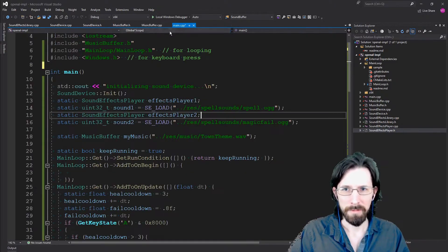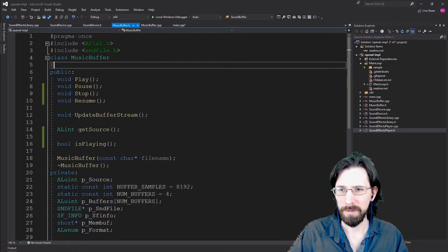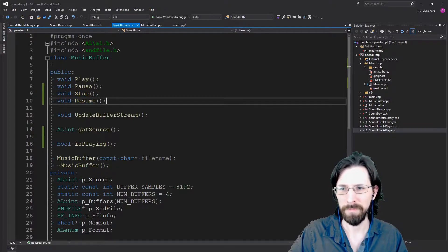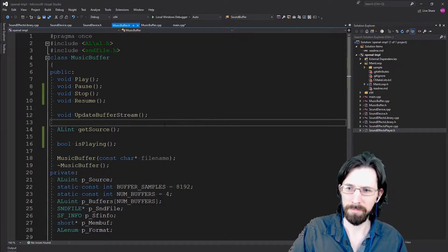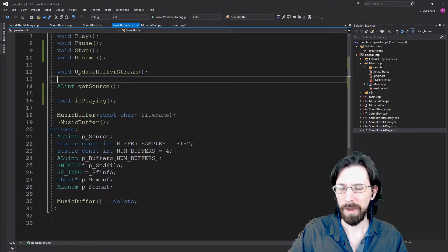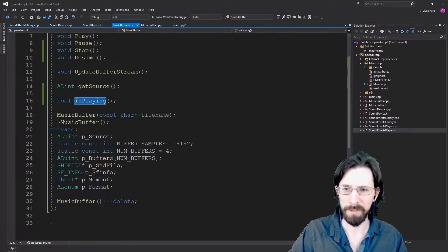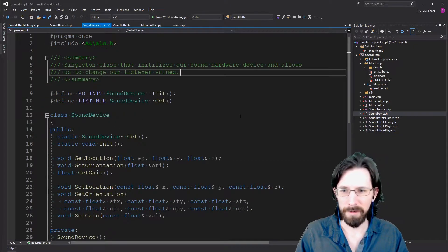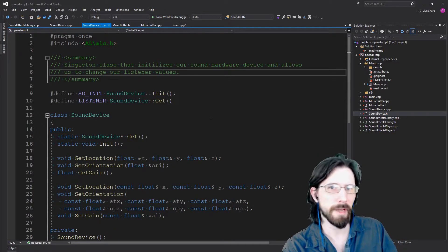The music buffer is still about the same, but I added a few things: you can now pause, stop, and resume playback. Before we only had play and update buffer stream, and we can also check if it's playing — same as the sound effect one. On the SoundDevice side, we added a few things too, basically adding the listener.